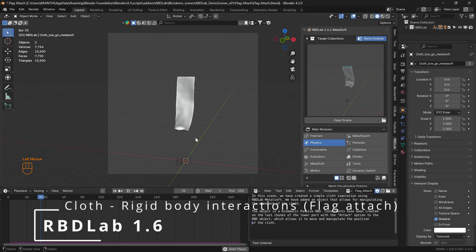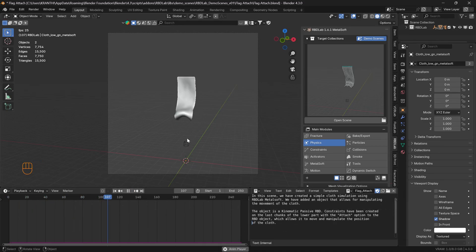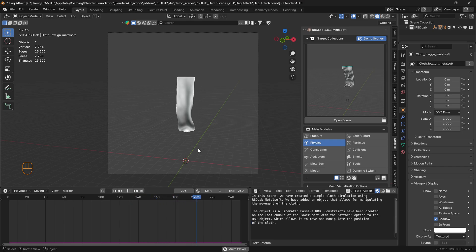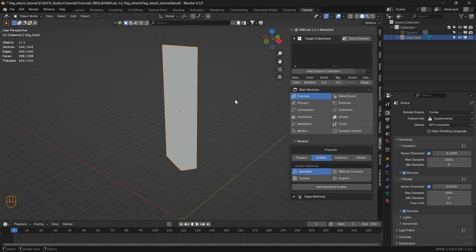In this tutorial, let's take a look at how we can create a flag attached simulation using the cloth constraint presets of the RBDLab 1.6 Metalsoft add-on. Here's the mesh that we can use to simulate the flag.